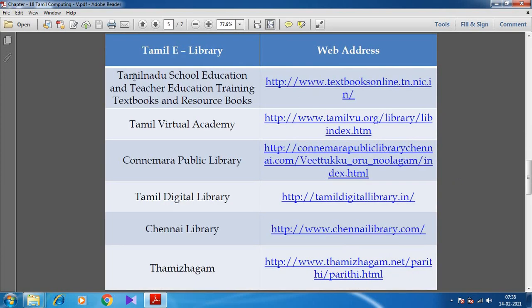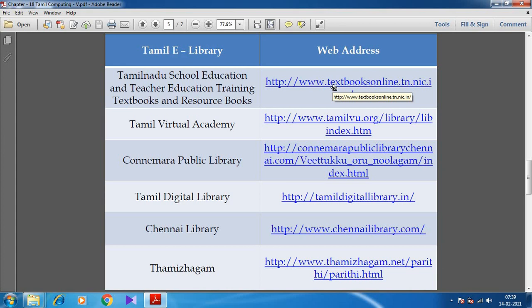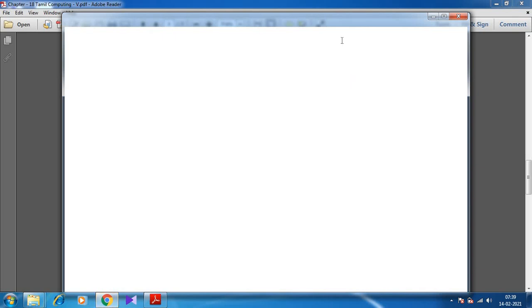Here they have given the Tamil e-library and the website address. Tamil Nadu School Education and Teacher Education Training textbooks are available as electronic books. When I click on this link, the website textbooksonline.tn.nic.in will open. You can use and download the books from the internet, and then study through the computer or mobile phone.